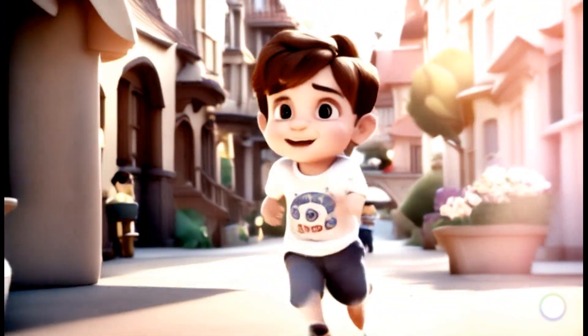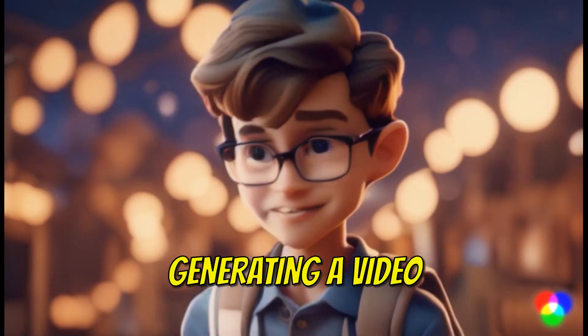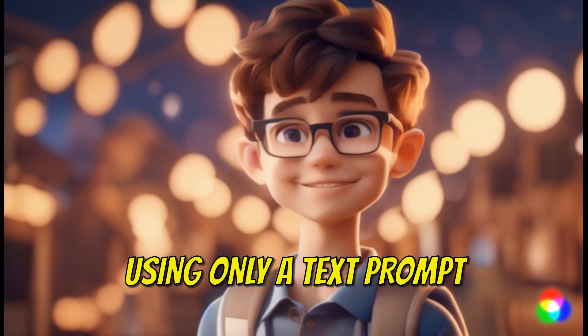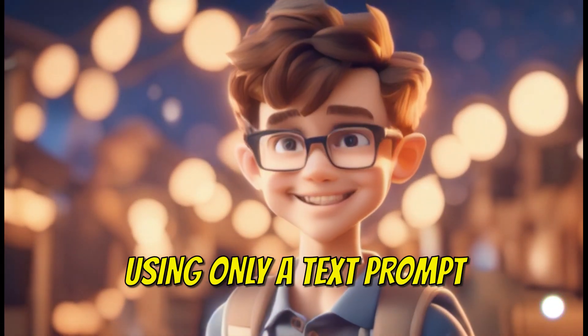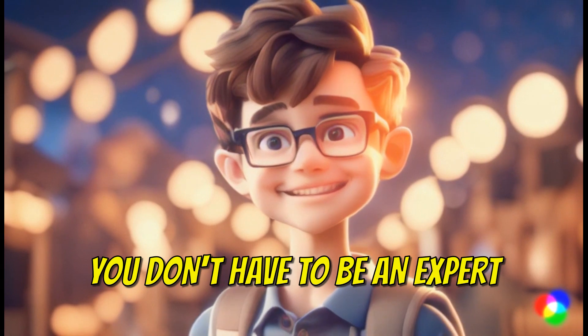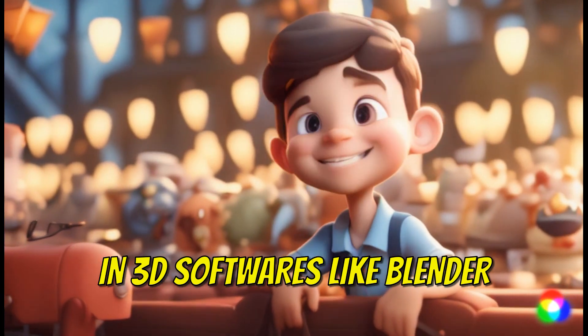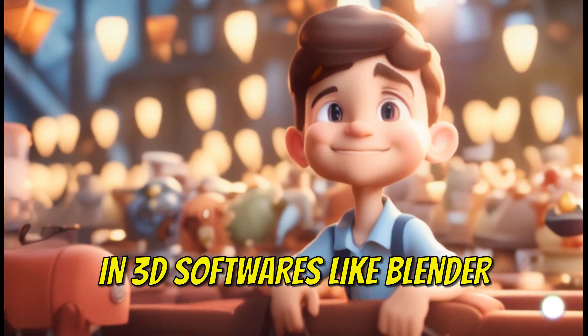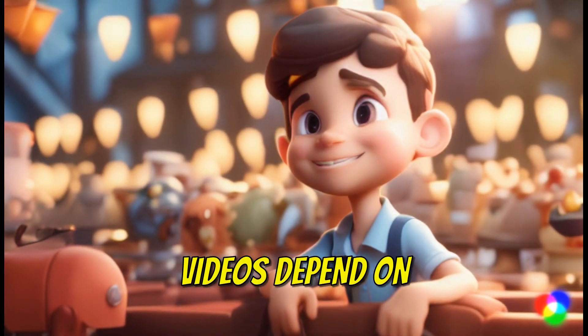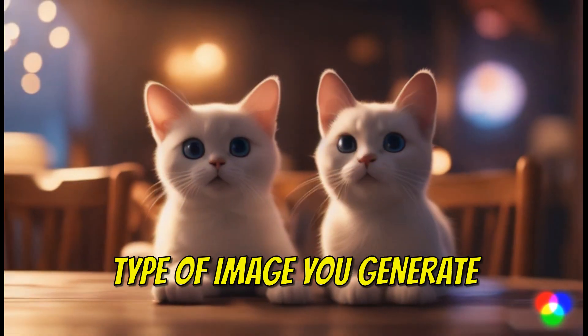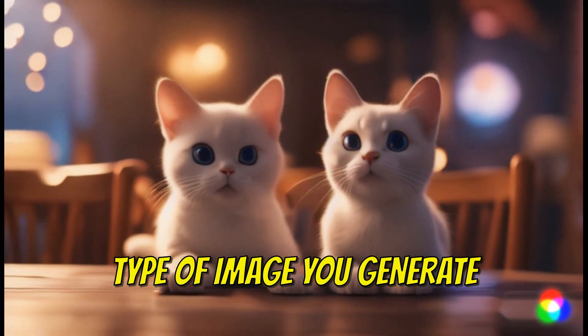Imagine generating a video like this using only a text prompt. You don't have to be an expert in 3D software like Blender. The videos depend on the type of images you generate.